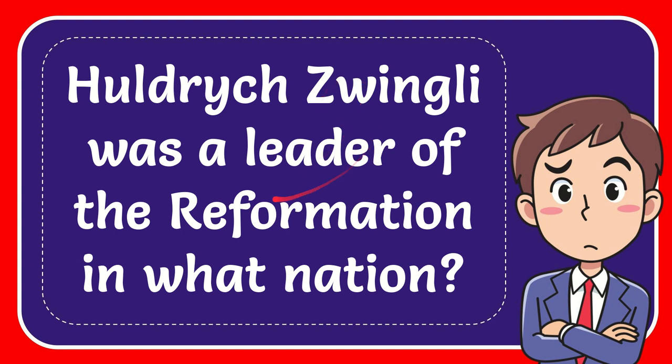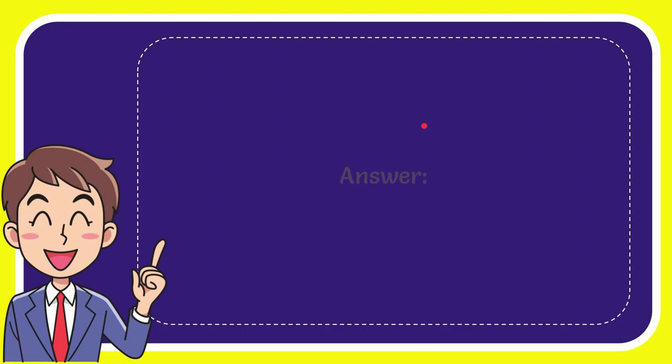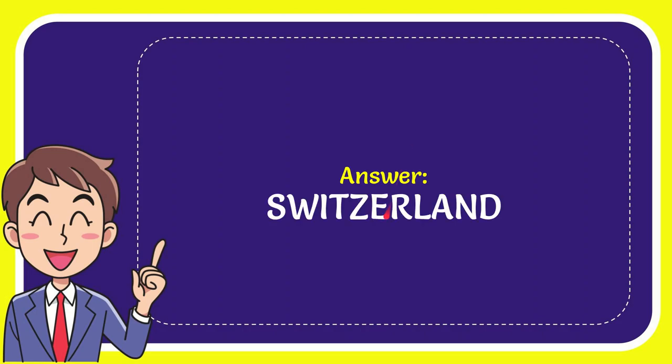In this video, I'm going to give you the answer to this question. The question is: Huldrych Zwingli was a leader of the Reformation in what nation? The answer to the question is Switzerland.